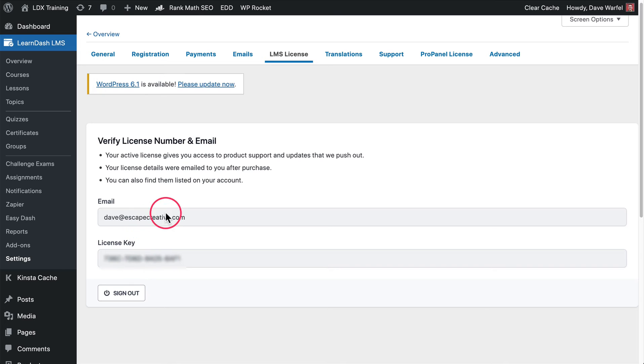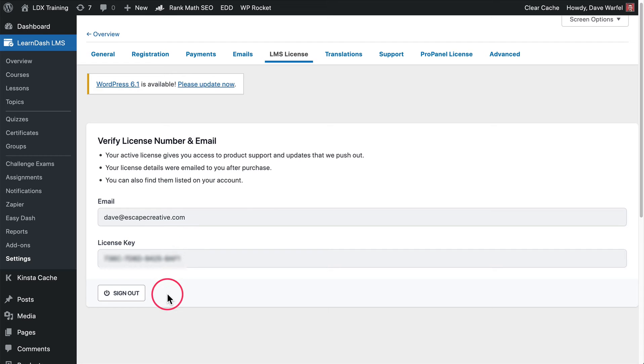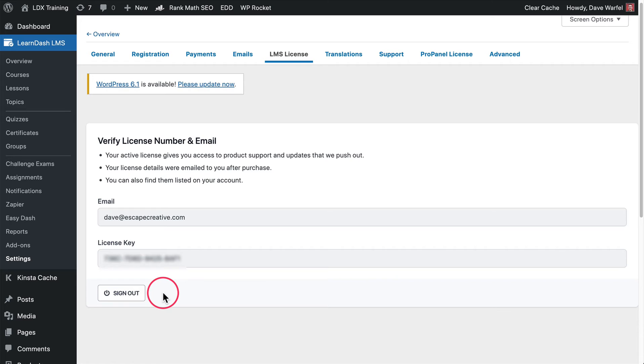If you have not added it yet, you won't see a sign out button, you'll see probably something that says either save or activate, something along those lines. These fields will be blank. You'll be able to enter your email and license key and then click save or activate or whatever that button is going to be down here. That will activate your license and make sure that you're able to get automatic updates from the LearnDash plugin.